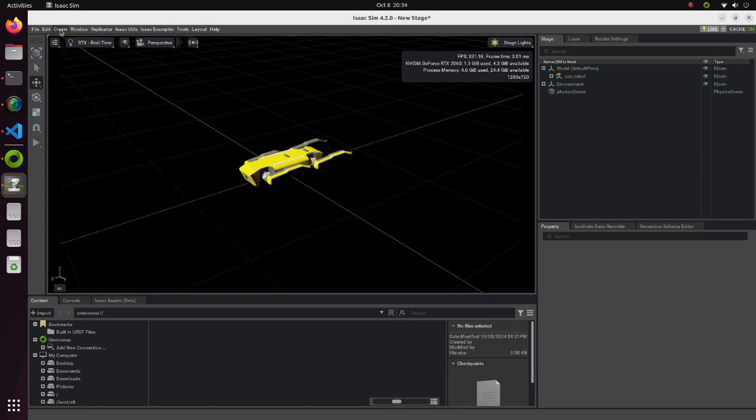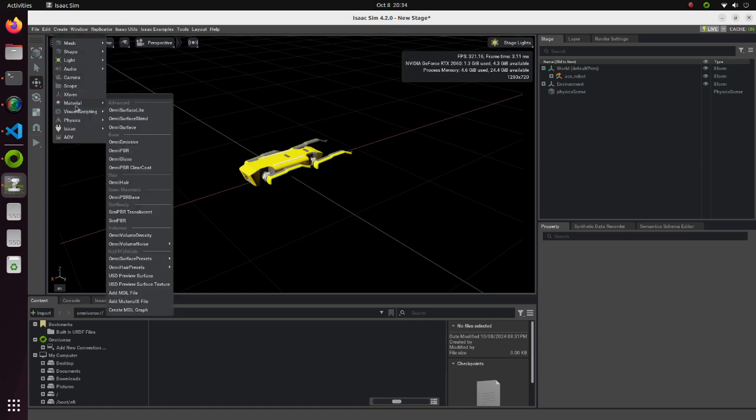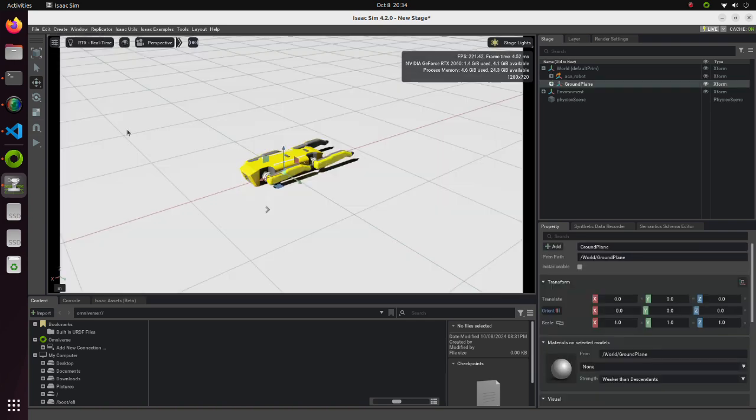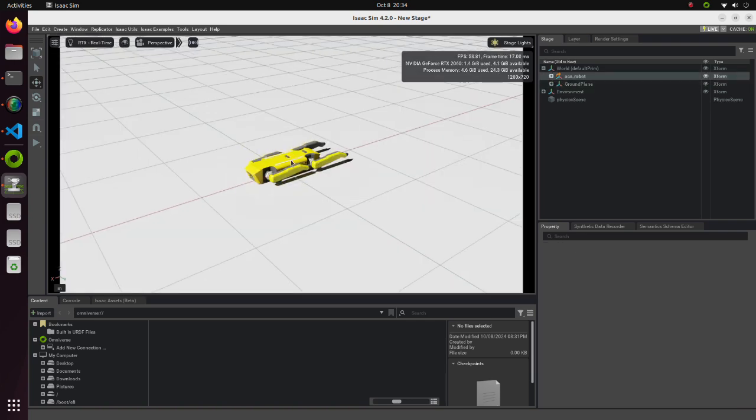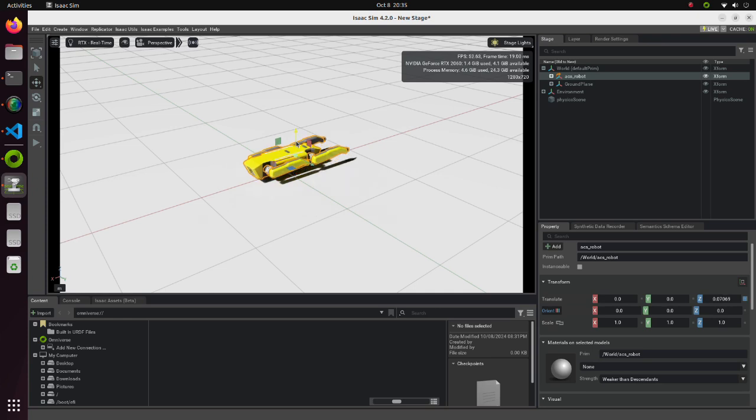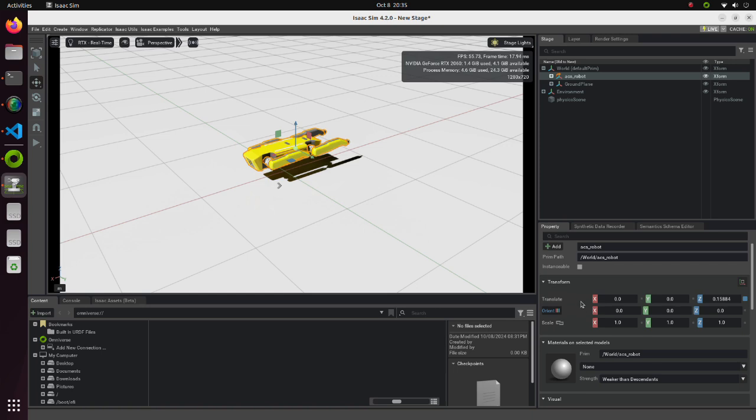Open Create tab. Select Ground Plane from the Physics menu. We can adjust the initial position of our robot by moving an arrow or by modifying these values in the Transform section.